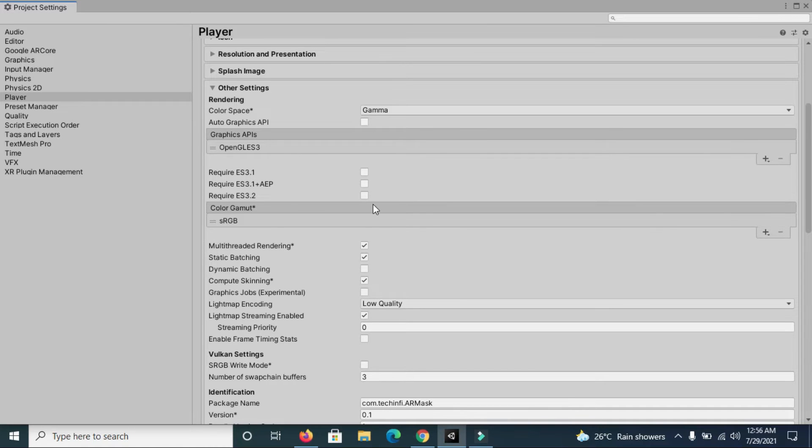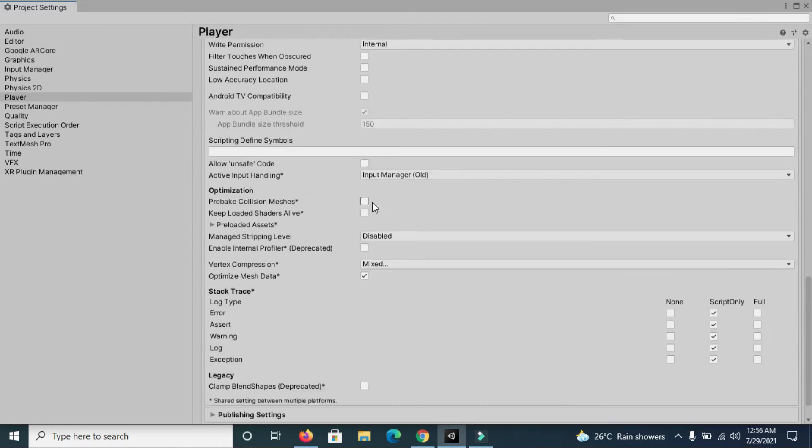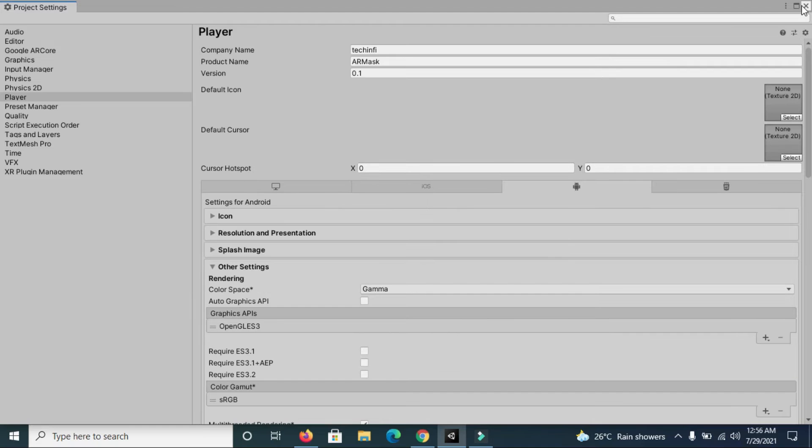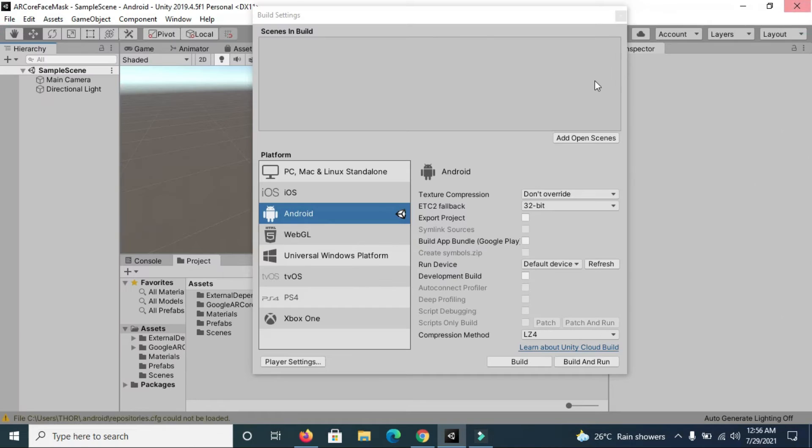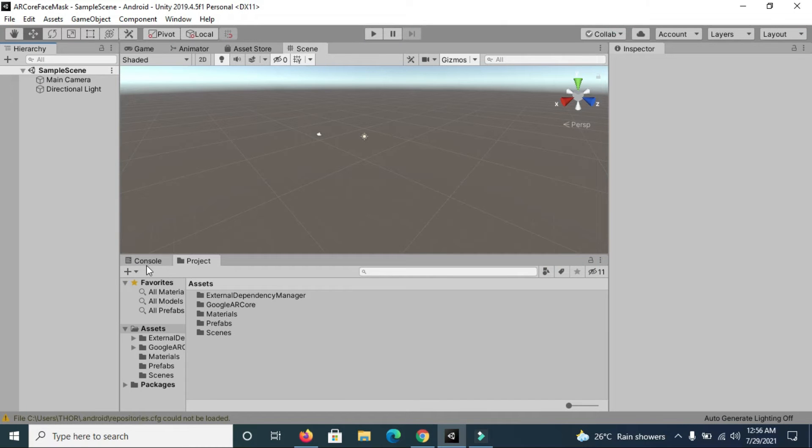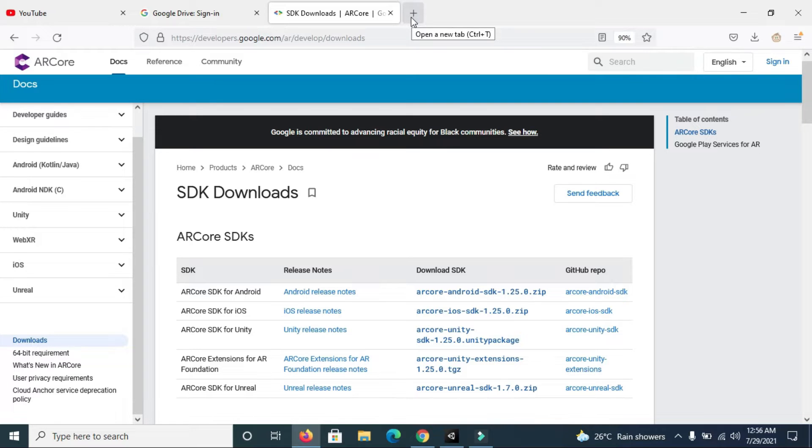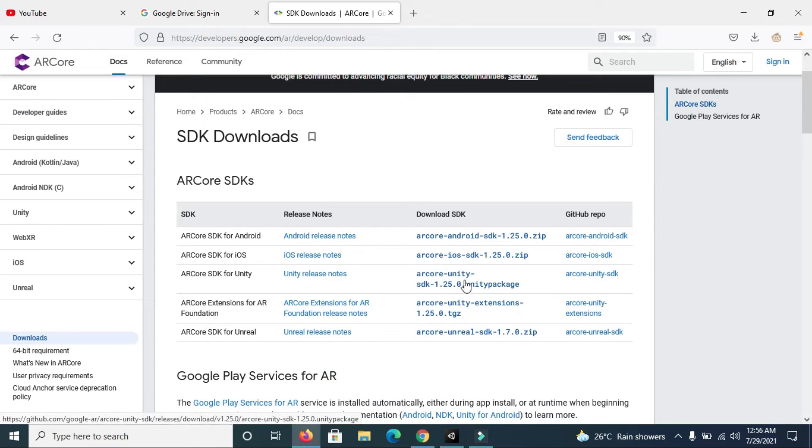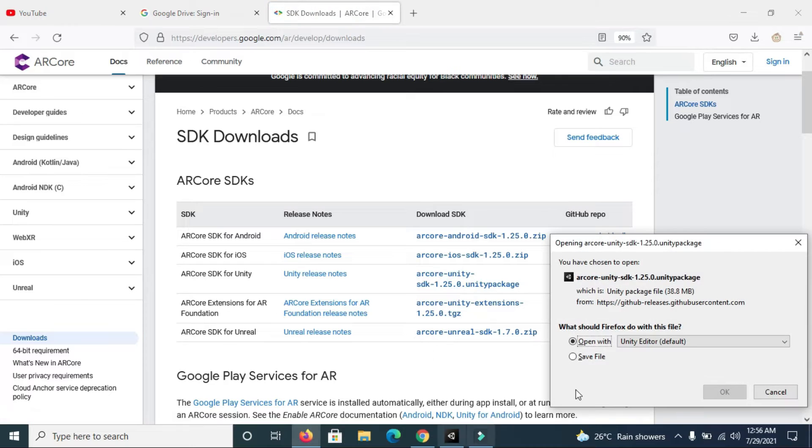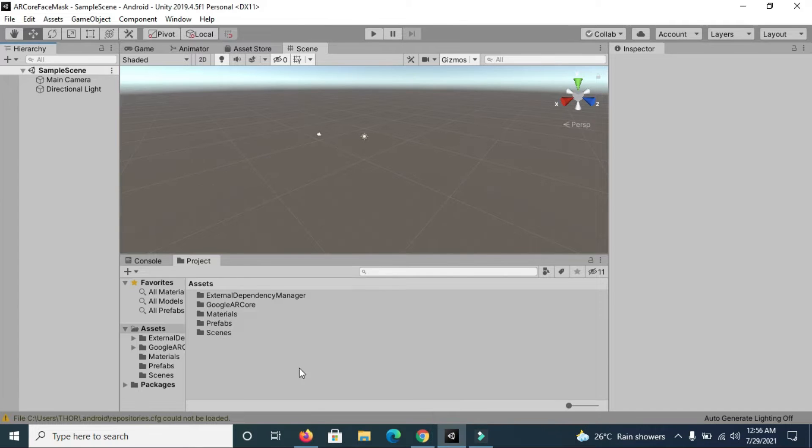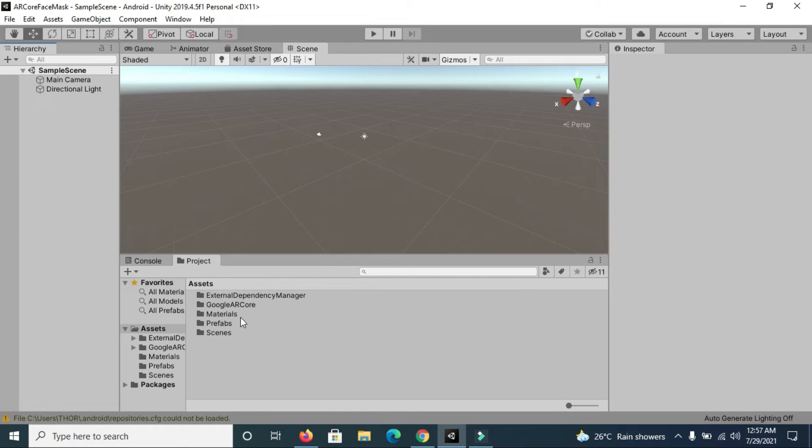After you are done with these changes, you can simply import ARCore SDK to your project. You can download it by searching Google for ARCore SDK Unity. You will find this page and you can simply click here and download it. I have already downloaded it and imported it in my project.